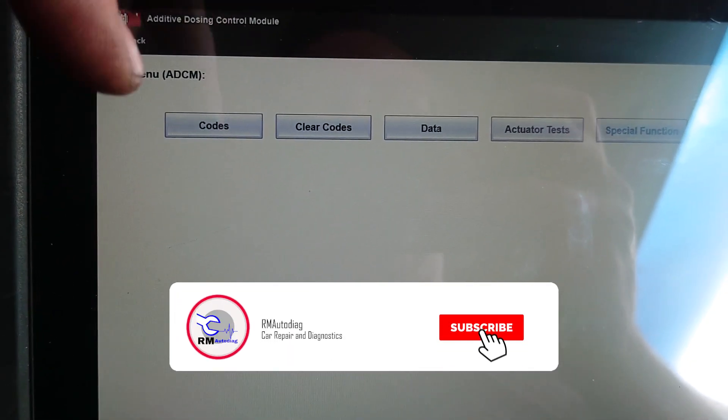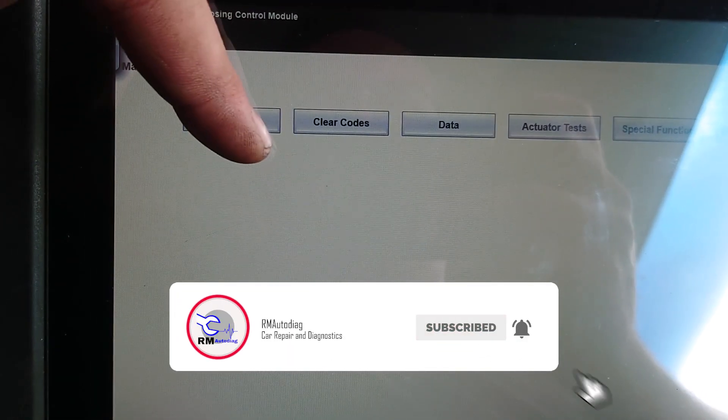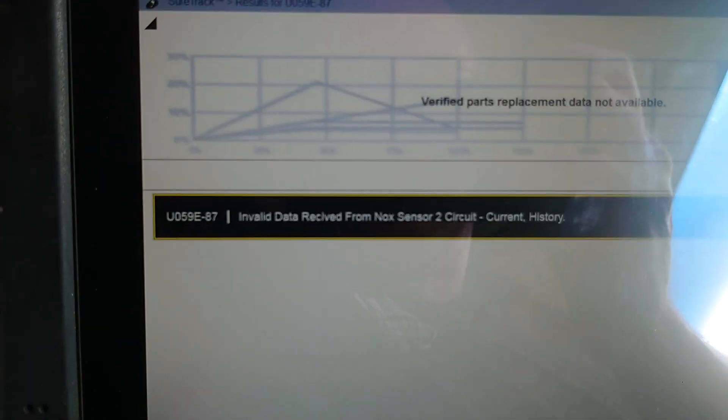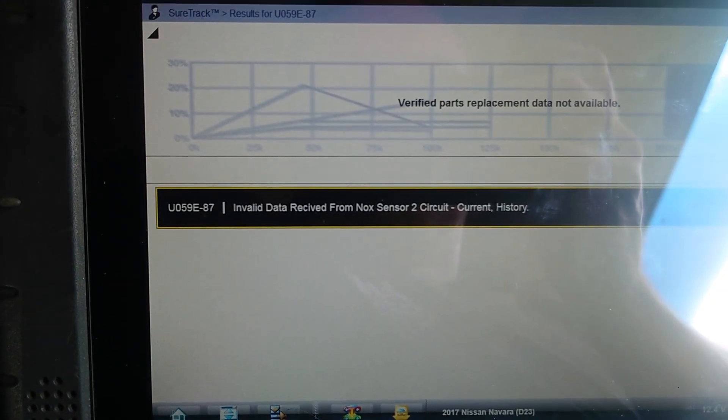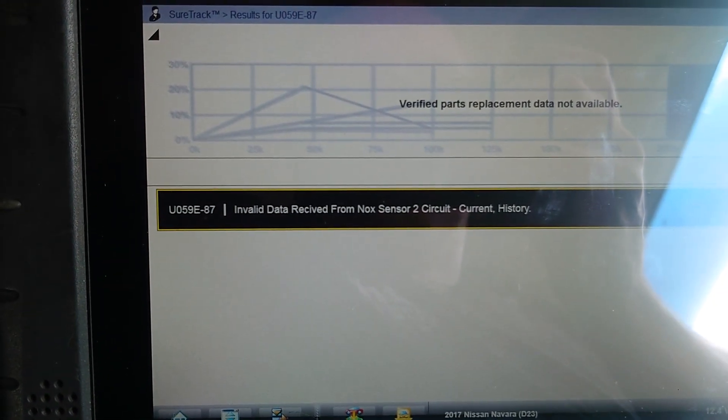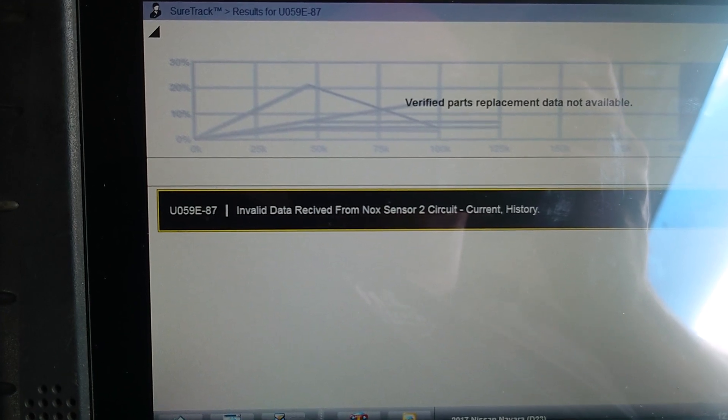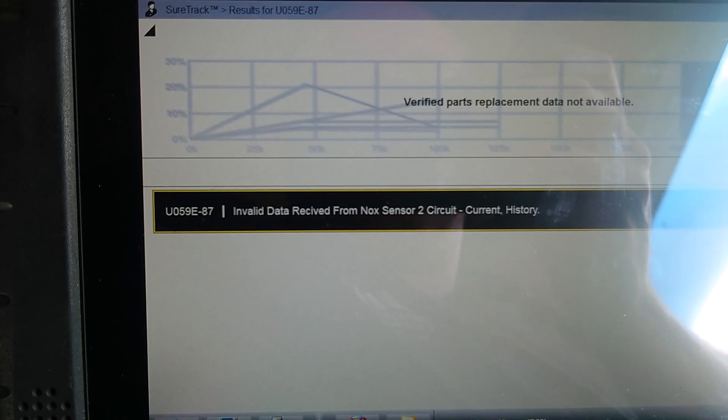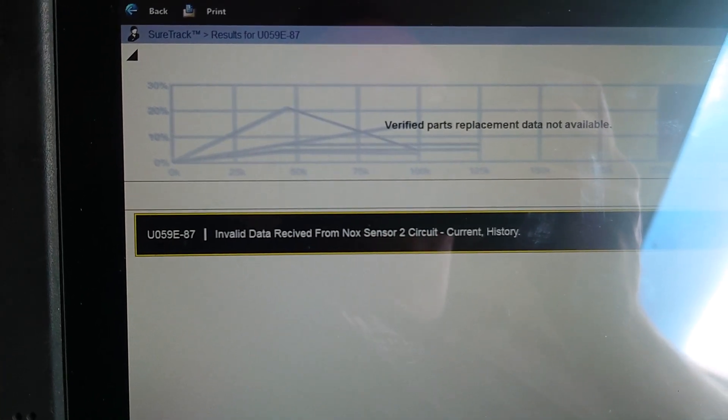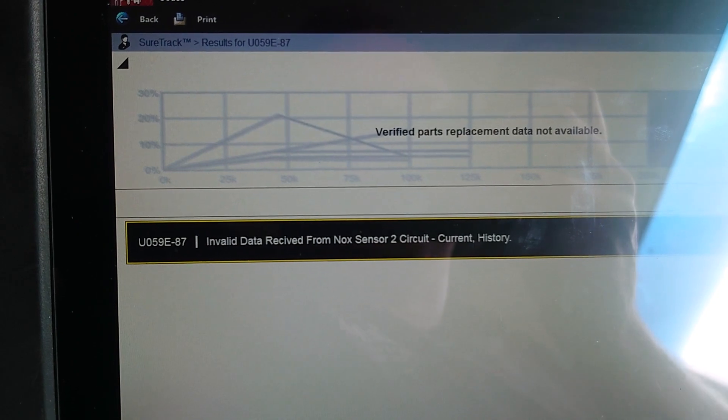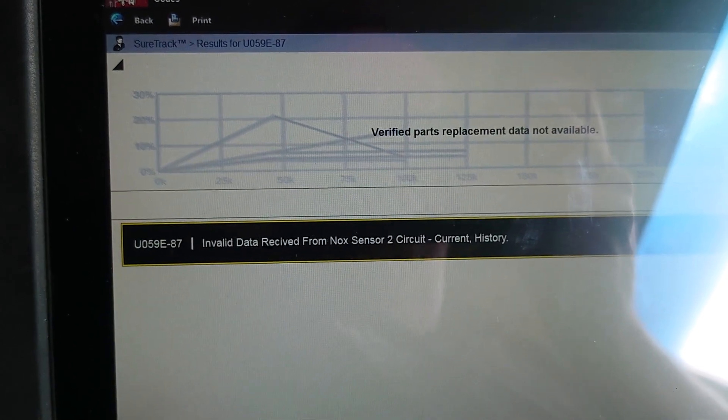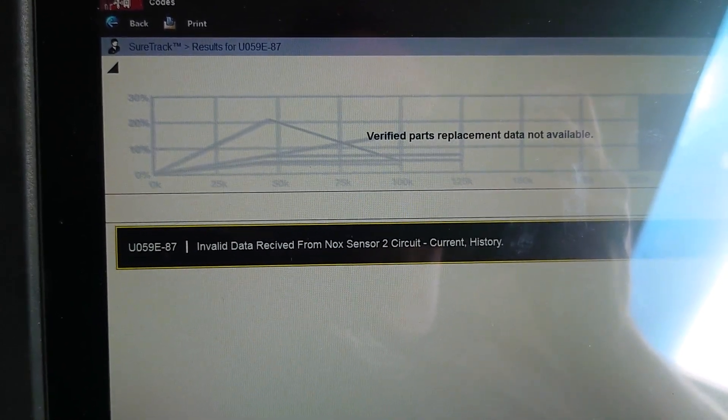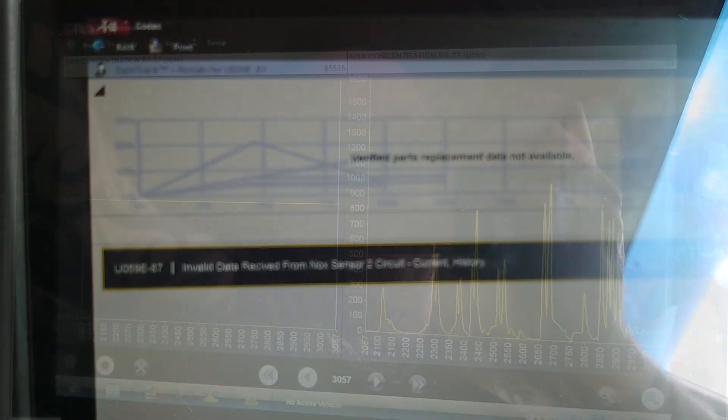We're looking at the dosage module for the dreaded AdBlue faults. We have a NOx Sensor 2 circuit code and we're getting the engine light on the dash, so let's take it for a test drive and read some data out in OBD. I'll do it in because I just find that a bit easier.